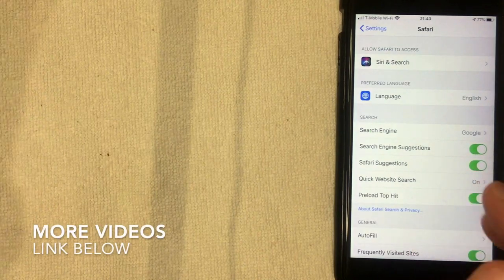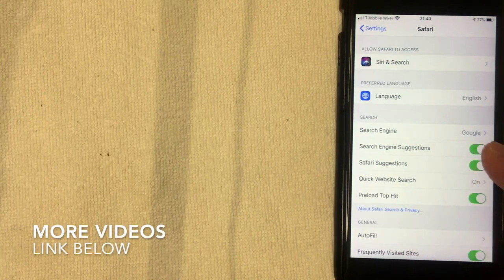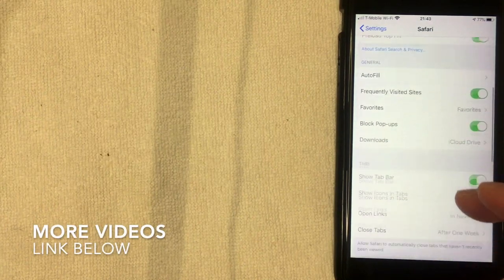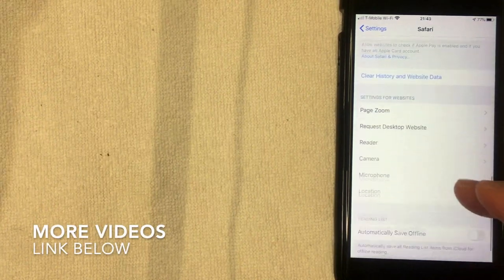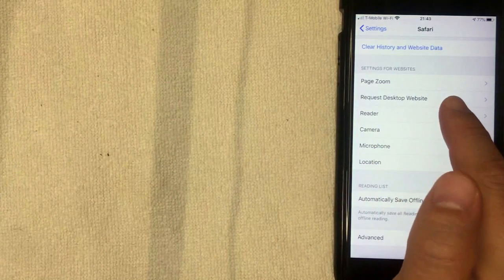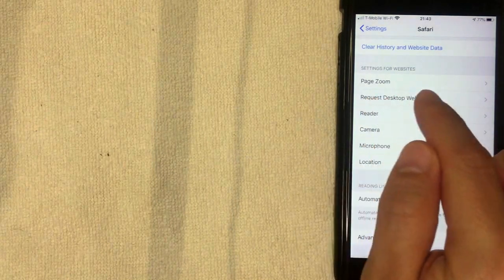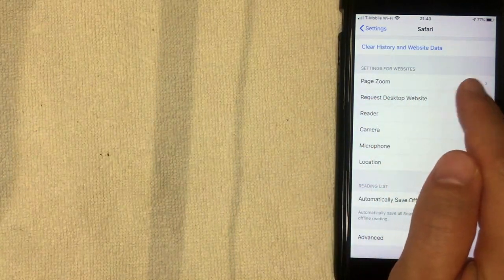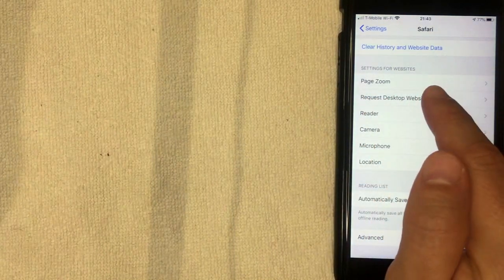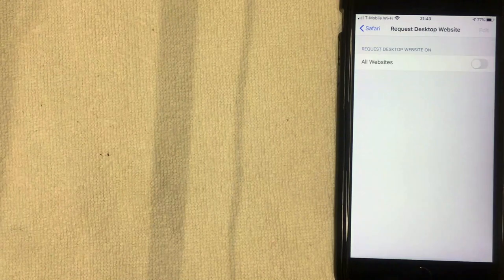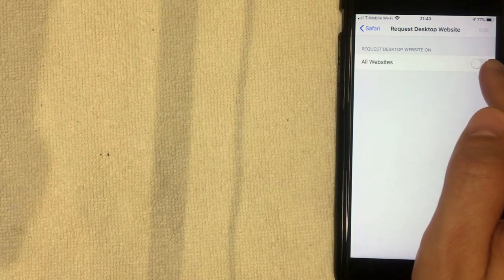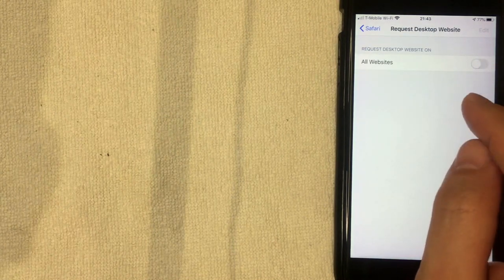I'm going to click there now. Alright, so I went ahead and opened up the Safari settings and what you want to do is scroll all the way down right here until you get to a section called Request Desktop Website. Again, that's Request Desktop Website. I'm going to click there now.